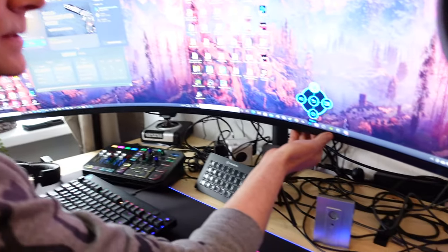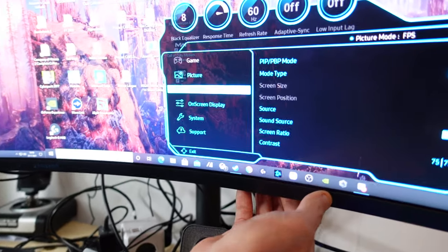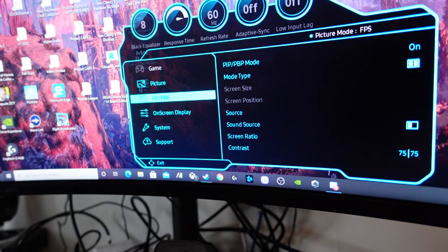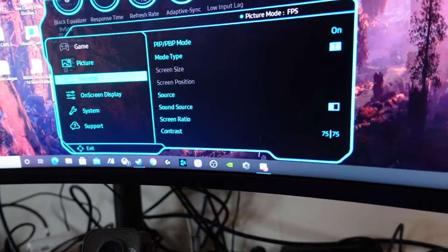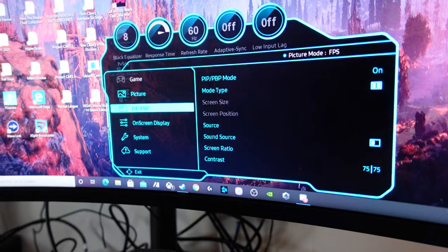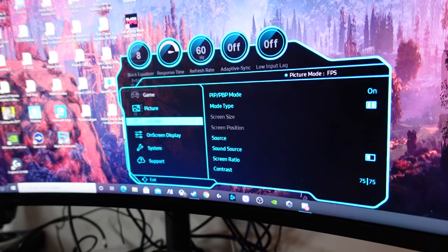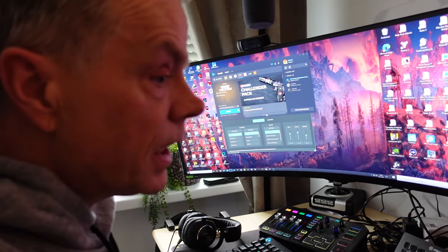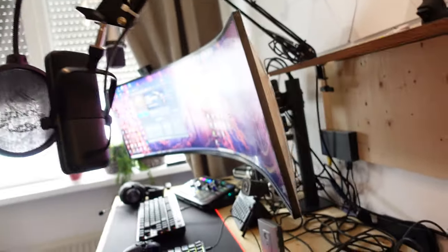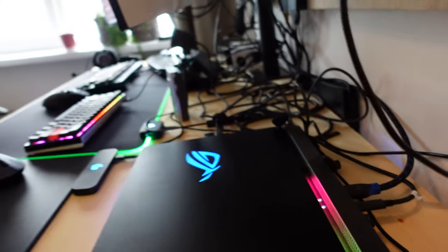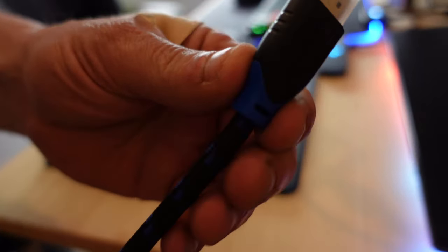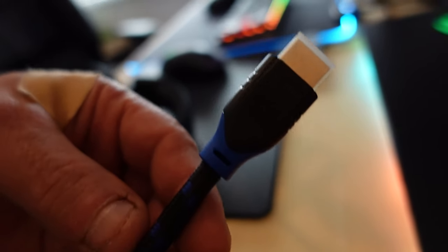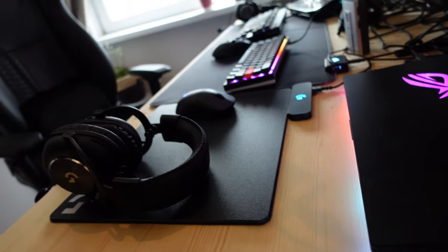When you use your button of the G9, the setup is here. Picture-in-picture mode on, mode type two screens. When you do that, you can make the choice. The left side is going to be fed by a DisplayPort cable, and on the right side we go over here, there is the HDMI cable. But be sure that you buy an HDMI cable 8K, that's HDMI 2.1. When you use another cable it won't work, it won't give you 120 hertz.